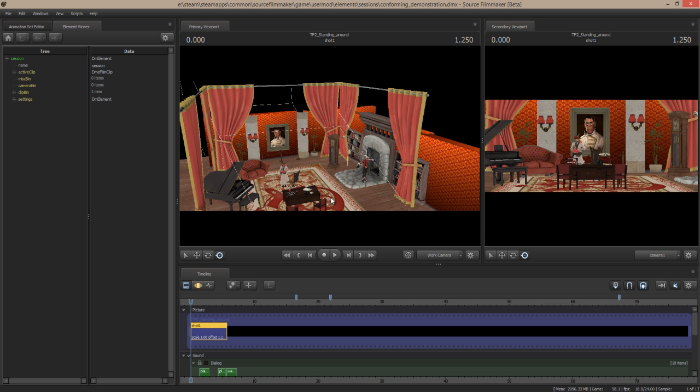So I might create a cool scene like this and then maybe I want to come back to it and reuse it in another movie. But since it's not a map, it's kind of hard to carry those files over and get everything set up exactly the same way.